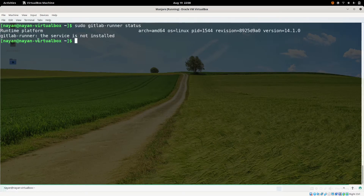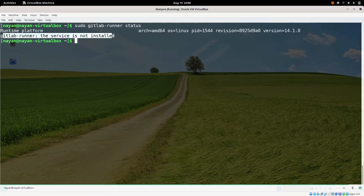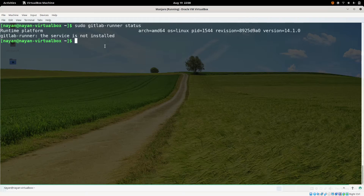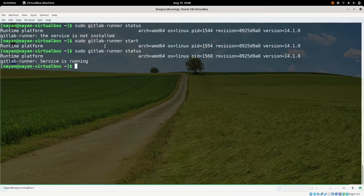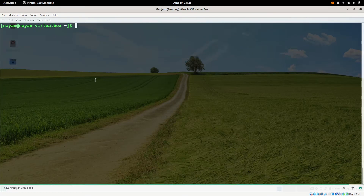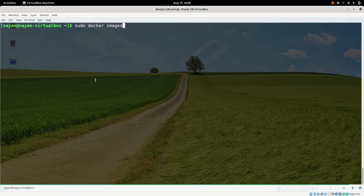After starting Docker, if I check the status it is now active and running. Next I will check if GitLab runner is running. GitLab runner is not running, so I will start it. Now if I check the GitLab runner status, the service is running.